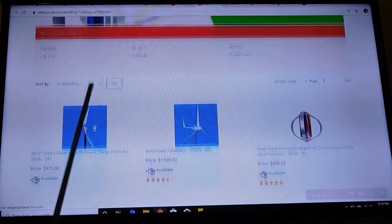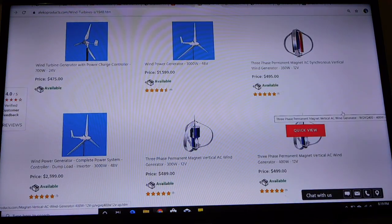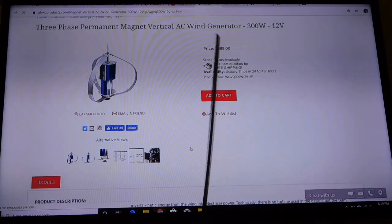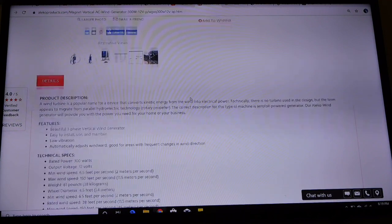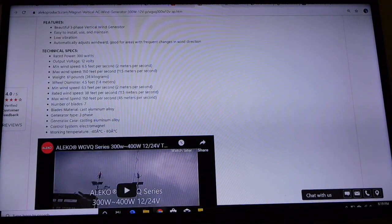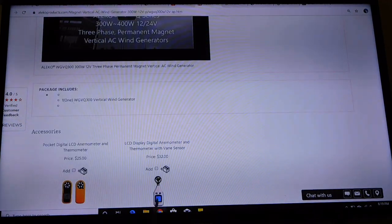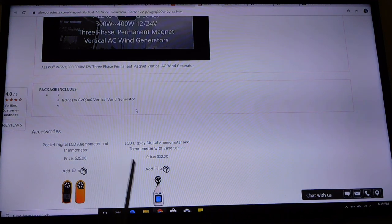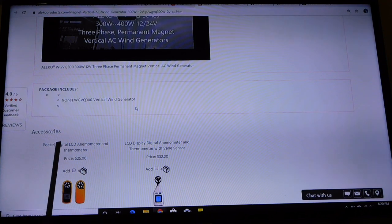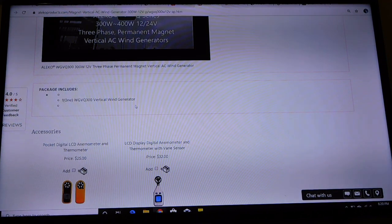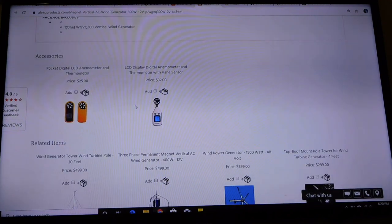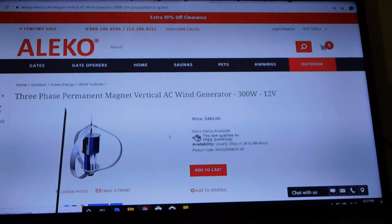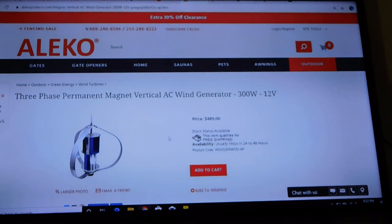Go ahead and click on one of these. There you go, $489. Let's go down to product description. You've got some details and technical specs, but where are the certifications? I don't see any certifications. Package includes one vertical wind generator. That's something you have to be aware of. Does anyone see a charge controller up here? Does anyone see an inverter? No. A lot of these wind turbines they come so cheap because they don't have the electronics that go with them.